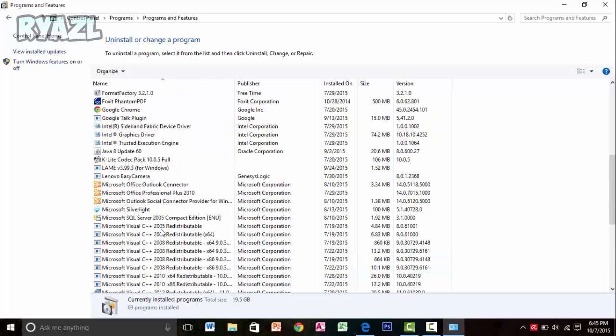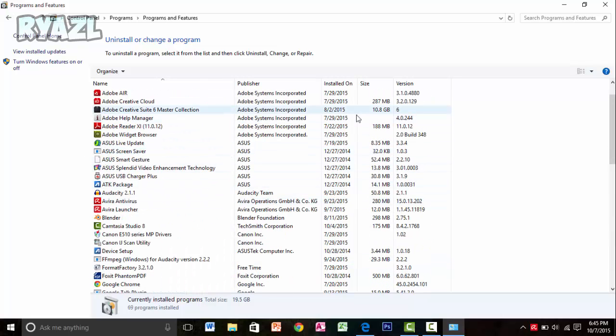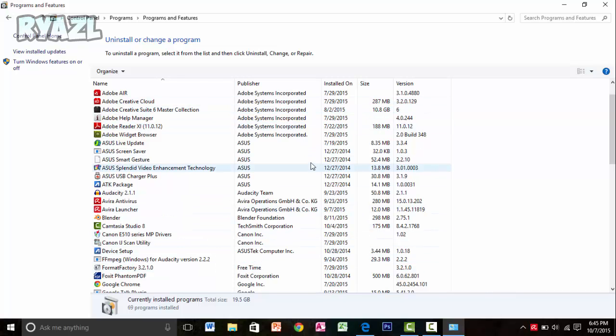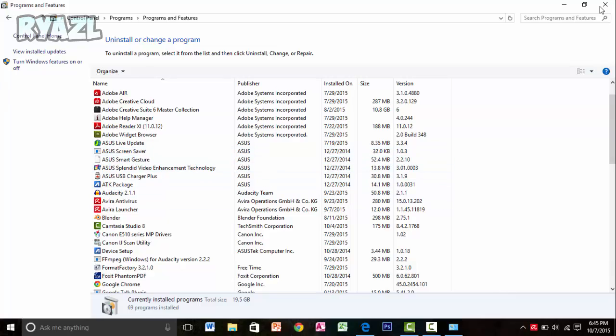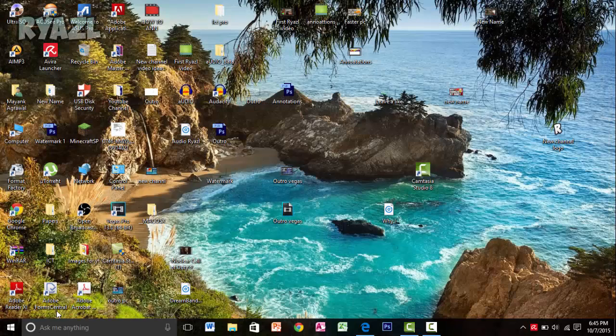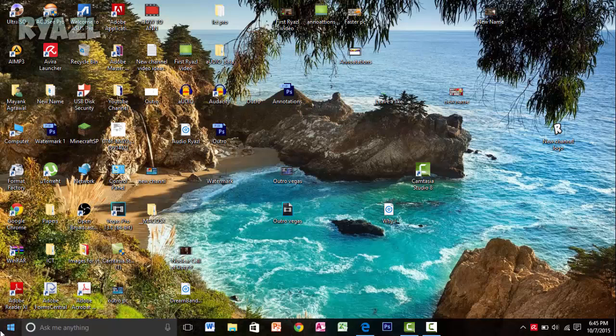That will also reduce a lot of space. The space is given over here: 287 MB, 10.8 GB, and stuff like that. So you can easily delete it and release a lot of space. Once this is done, your PC will be a little faster, but then you can actually make it even more faster.